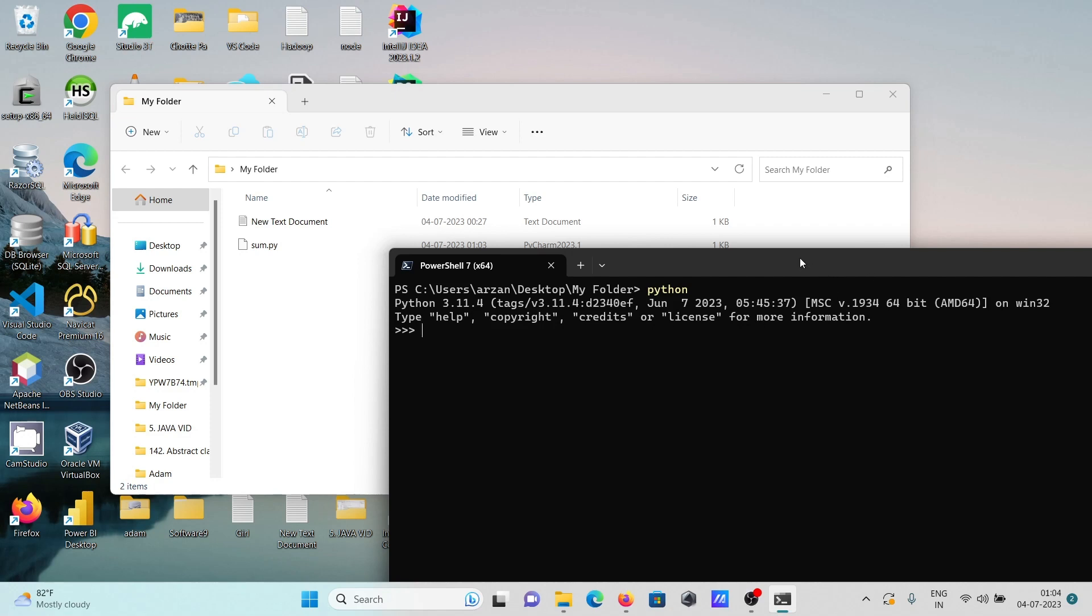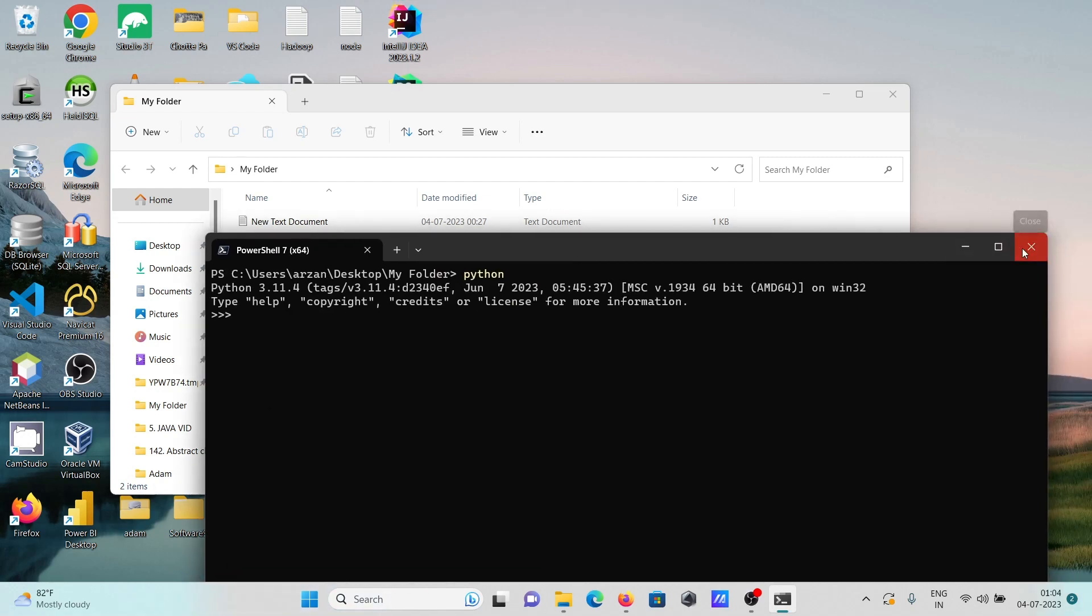First you need to install Python - the current version is 3.11.4.